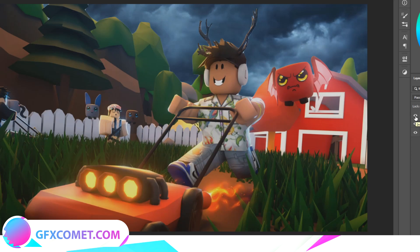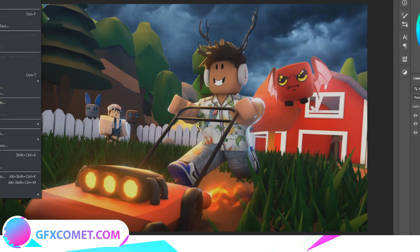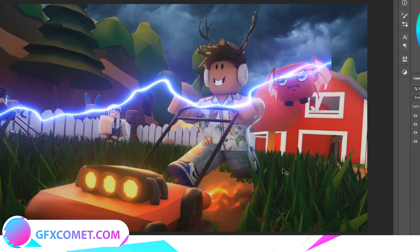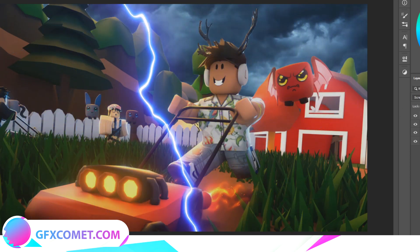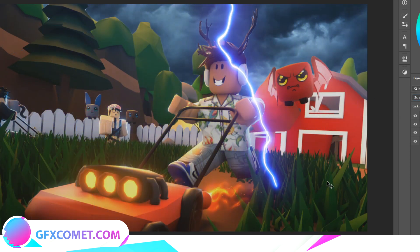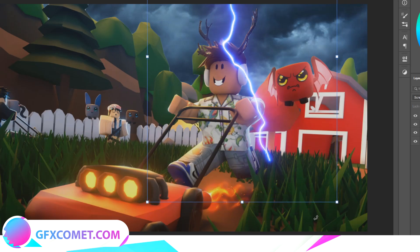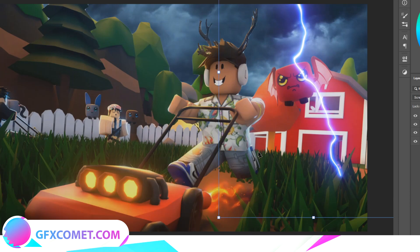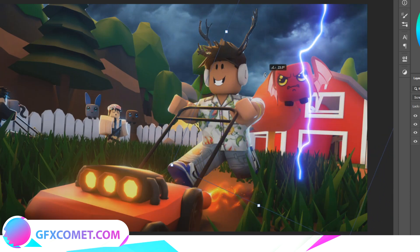Now let's do the lightning effects. You want to look up 'lightning PNG' or 'lightning stock effects' — it's pretty easy to find one you want to use. I found one; it's not the best but fine for tutorial purposes. Put it on Screen mode and position it somewhere — maybe over here looks nice.